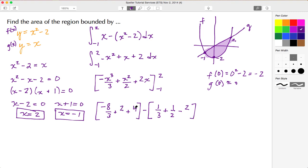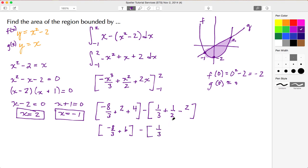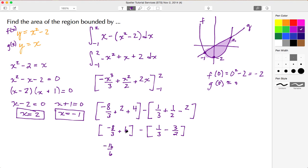Continuing with the lower limit: negative 1 squared is positive 1, so we get plus 1 half, and then 2 times negative 1 gives minus 2. Combining terms, I have negative 8 thirds plus 6 for the upper portion, minus the quantity 1 third plus 1 half minus 2 — which simplifies to negative 3 halves — for the lower portion.